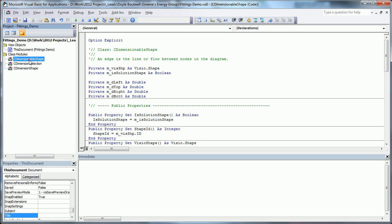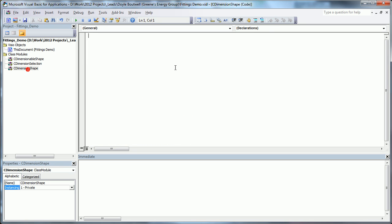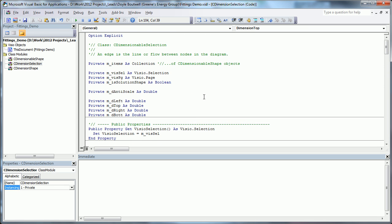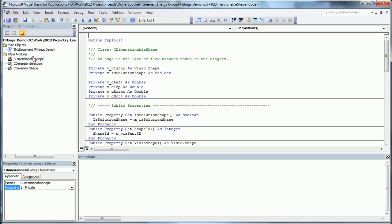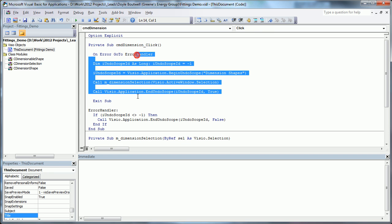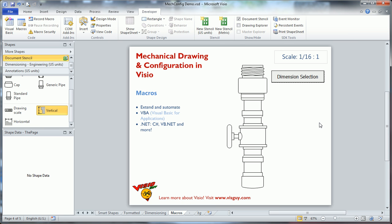You can see I've got three classes here. Let's see, there's hardly any, there's nothing in there like that. And then the button right here, Command Dimension Click, just calls this little bit of code, which calls this little bit of code and makes things happen. So what am I talking about?